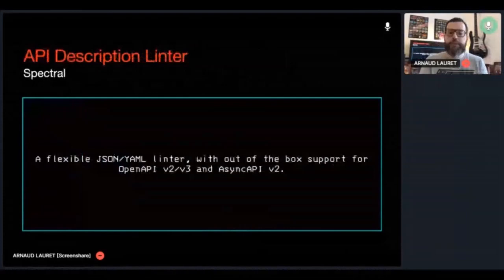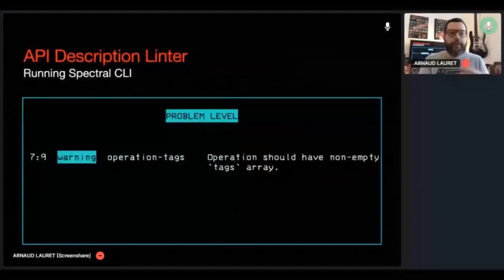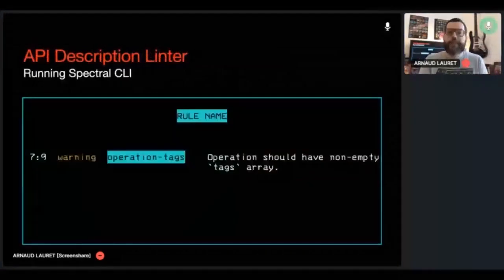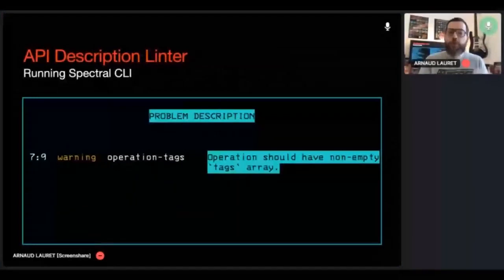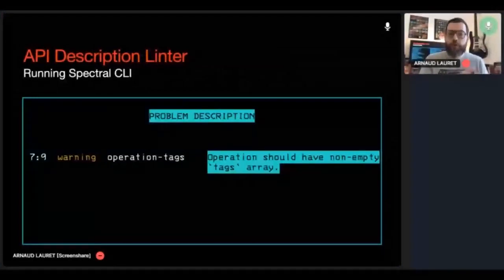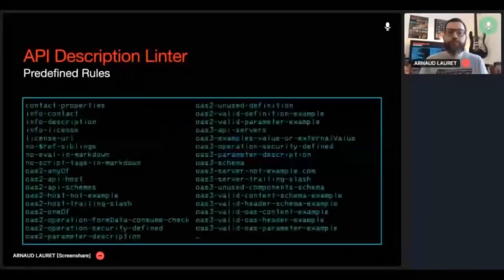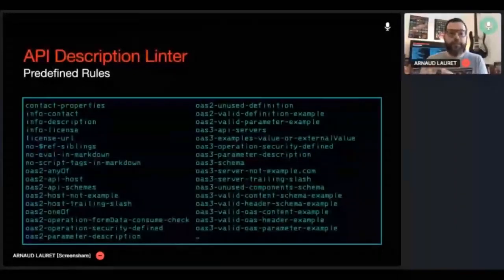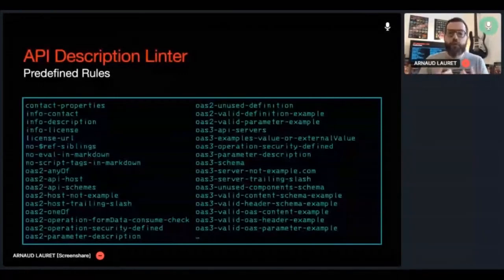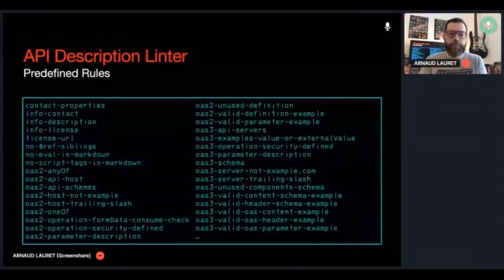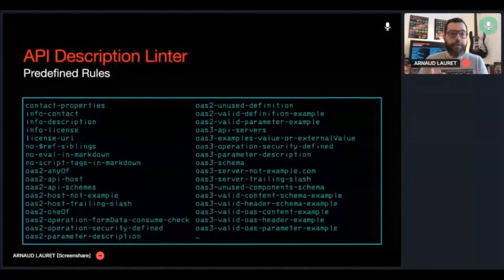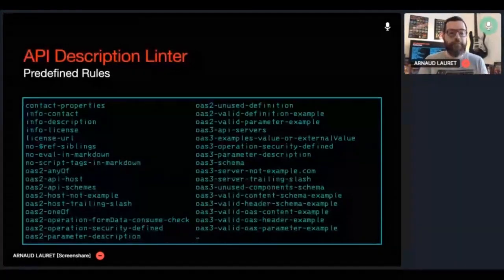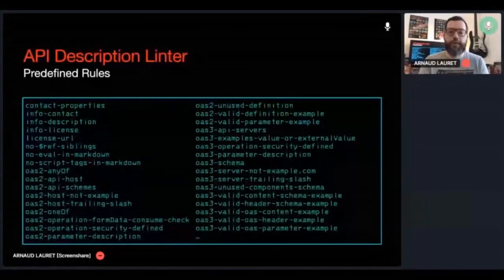Linting an OpenAPI file with Spectral command line interface is quite simple. Open a terminal, type spectral lint followed by the OpenAPI file name. Spectral is able to detect problems right out of the box without providing any other information than the API description file. For each problem, you get its location, its level, the rule that detects the problem, and a human friendly description of the problem. All this works right out of the box because Spectral comes with a pretty fine rule set specially made to analyze OpenAPI documents.